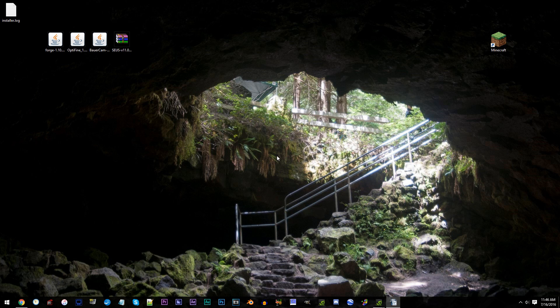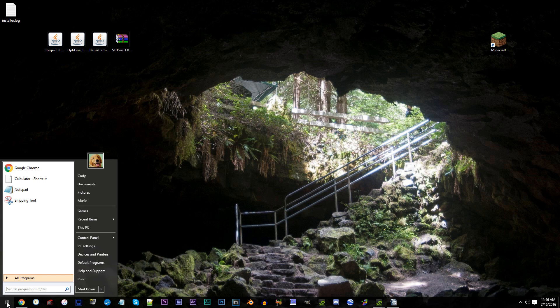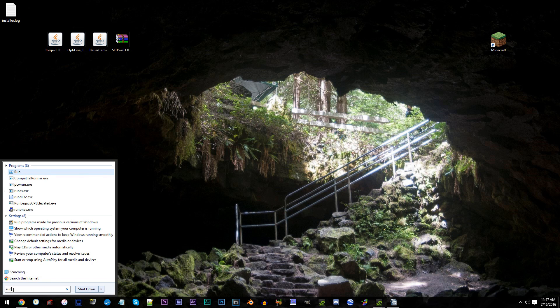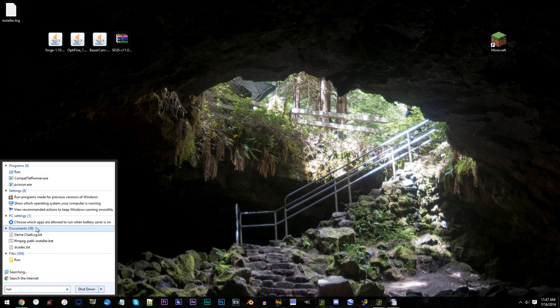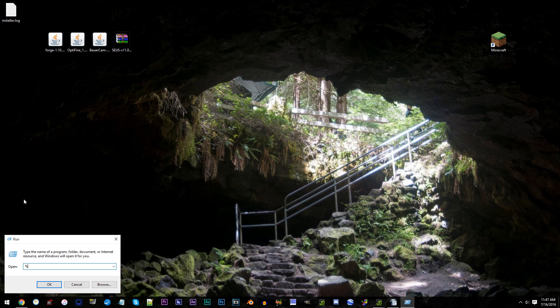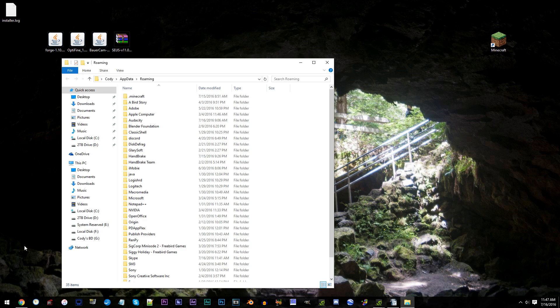To locate our mods folder, we'll first need to locate the .minecraft folder. To do that, follow my lead. First, type in Run in the Start menu. Click Run and type in %AppData% with a percent sign. Click OK. Access the .minecraft folder.